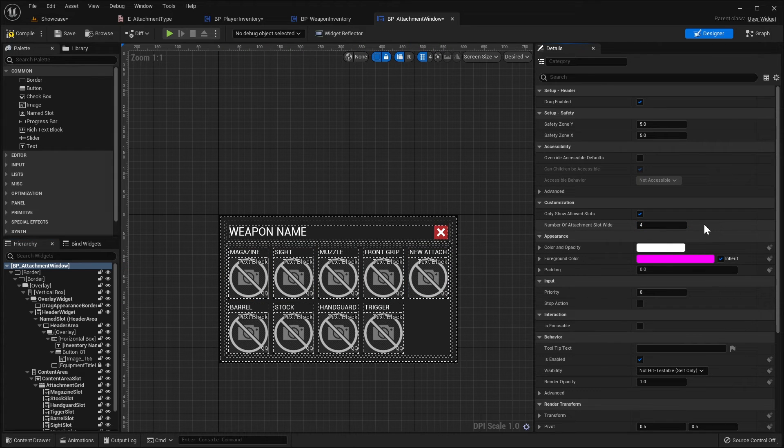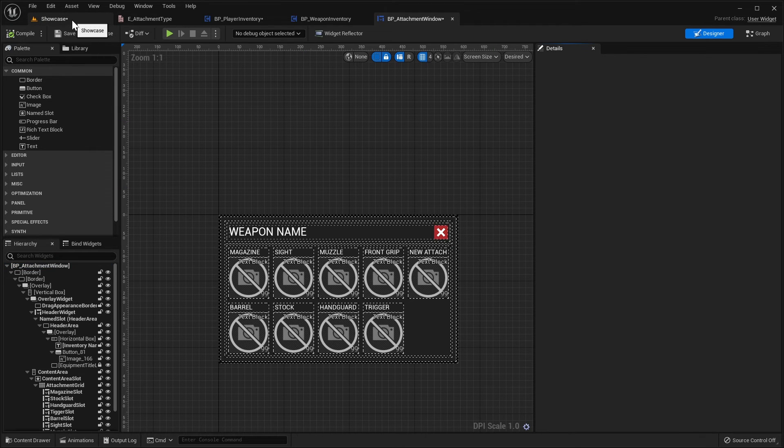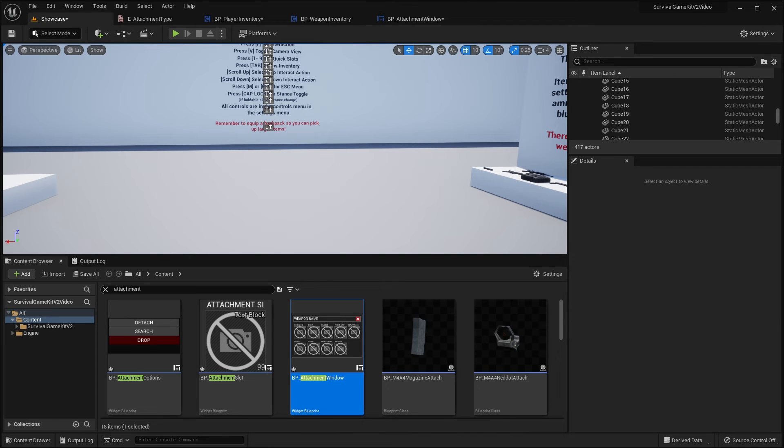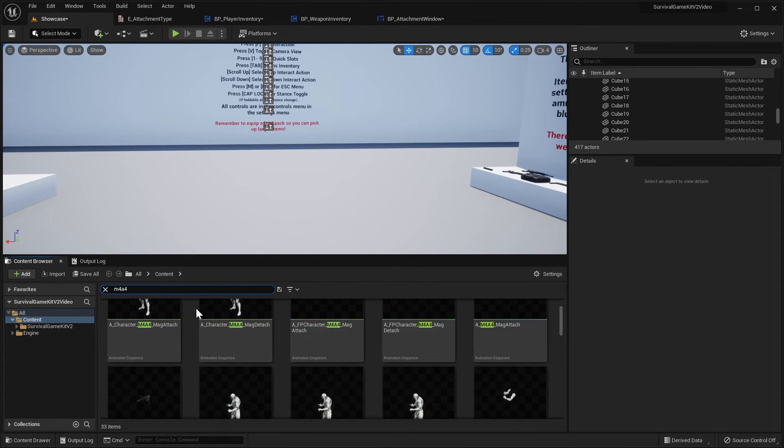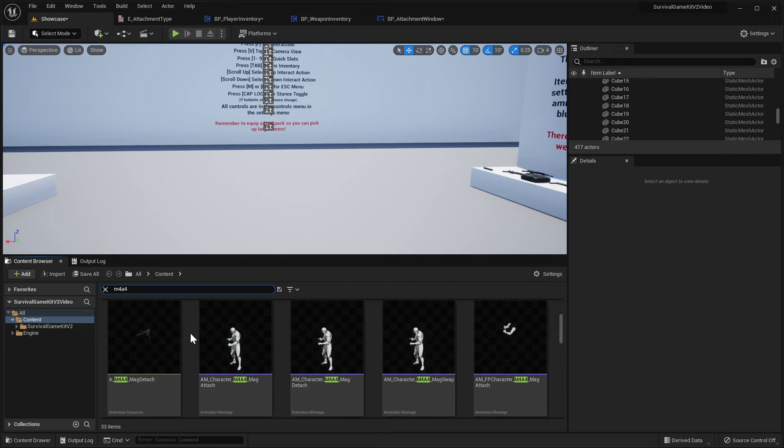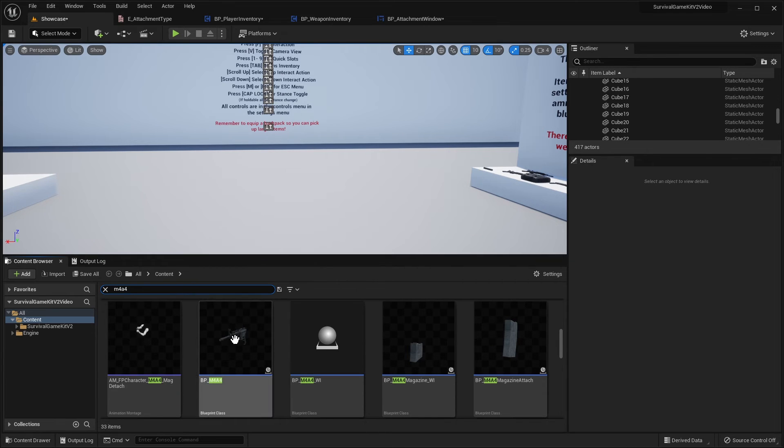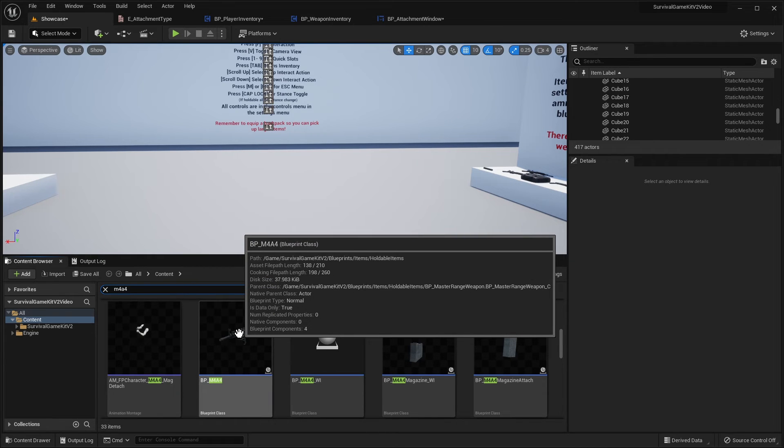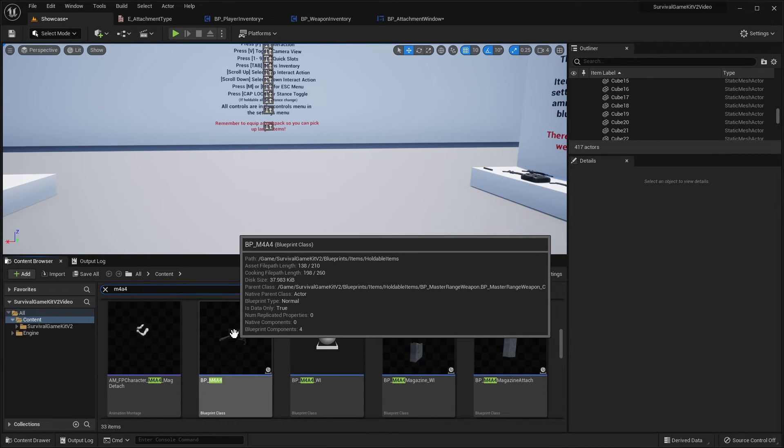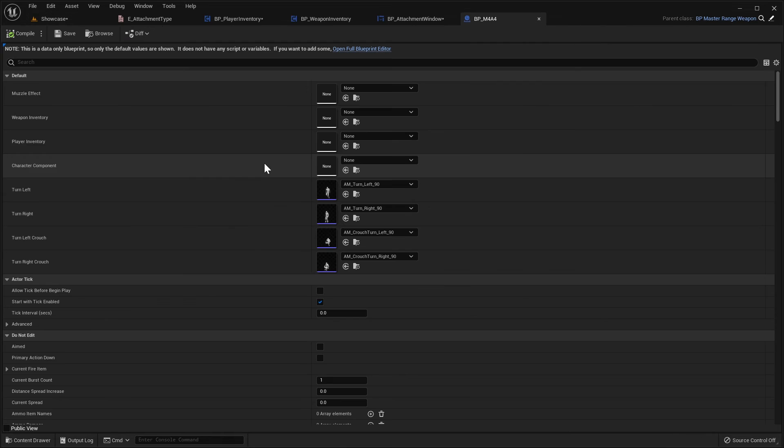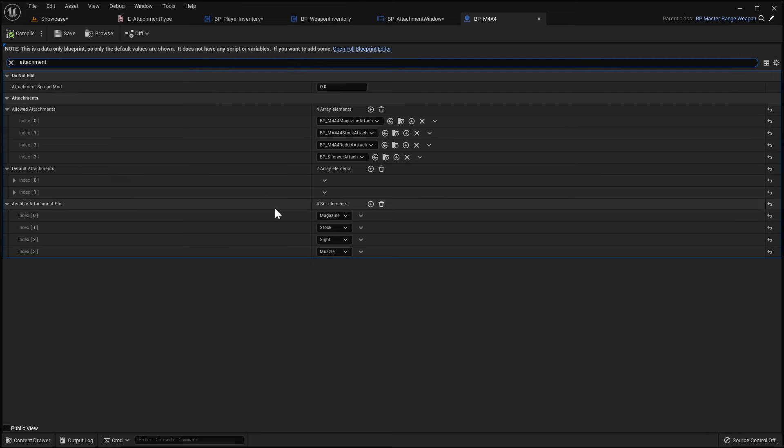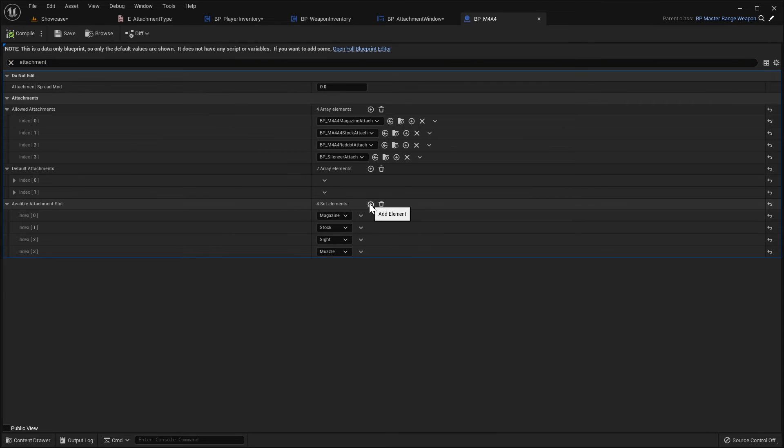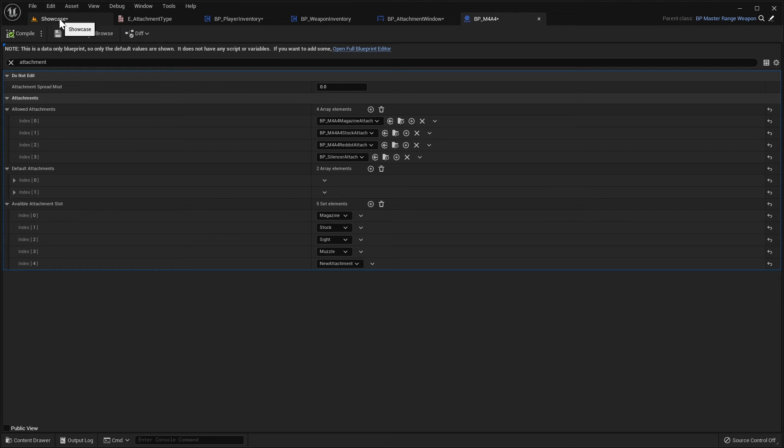So now we've set up our new weapon slot, we actually just need to add it to a weapon and then set an attachment to actually use that slot. So I'm just going to be using the M4, so I'm going to add this new attachment slot to, I'll open up the BP M4A4 and in here we're just going to search for attachment and here under available attachment slot, this is where we set what attachment slots this weapon has. So we're just going to add a new one, we'll set this to new attachment like that and we'll compile.